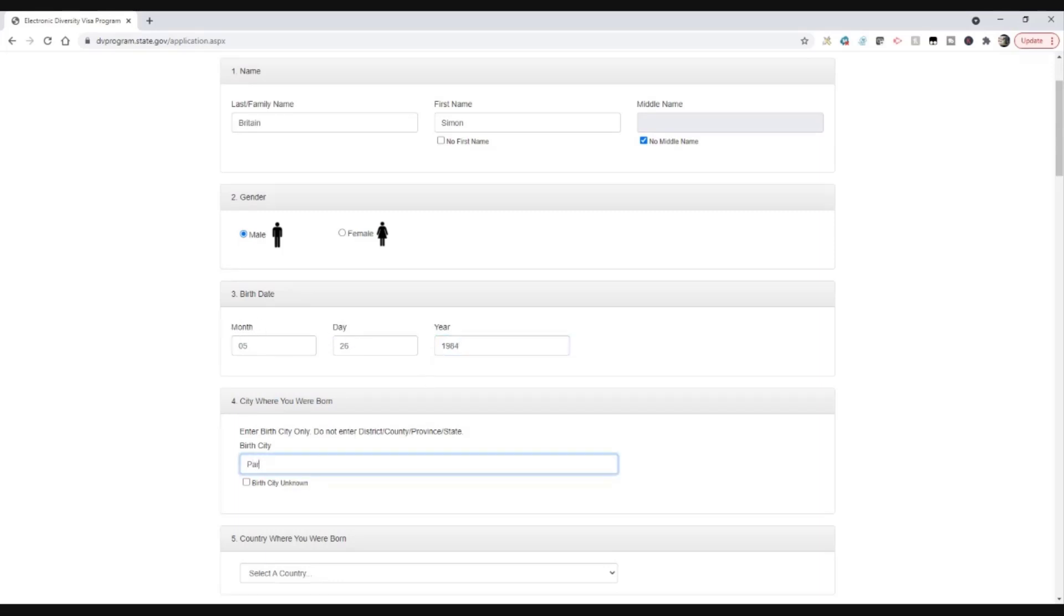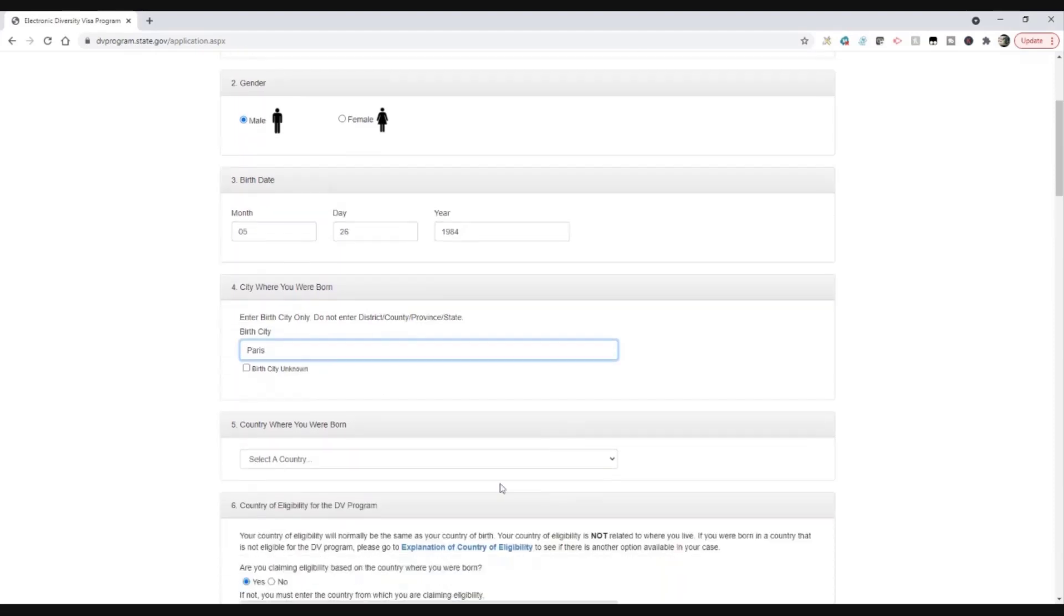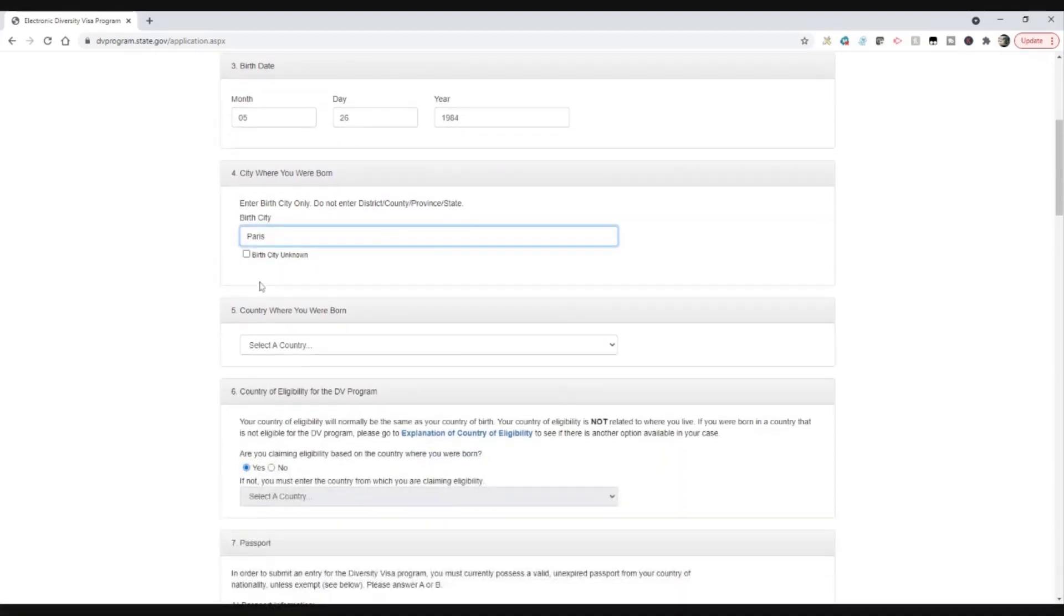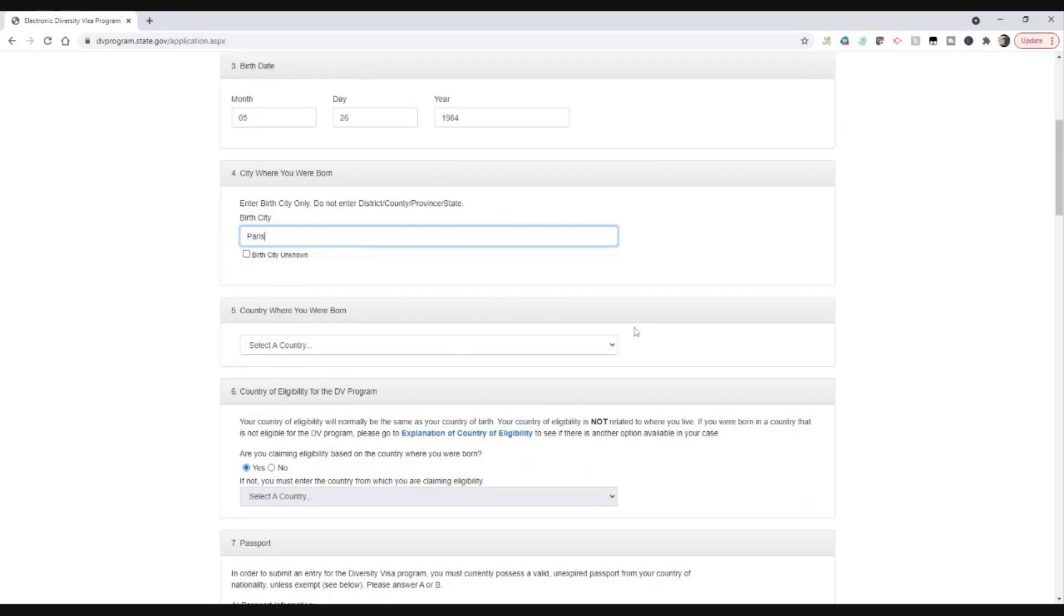City where you were born. I'm going to put Paris. I'm not French, but let's just pick that. You could put birth city unknown, but I would not suggest you do that if you can pick the city that you feel is correct.